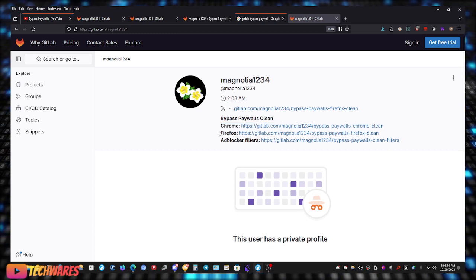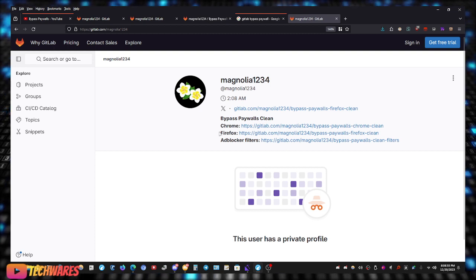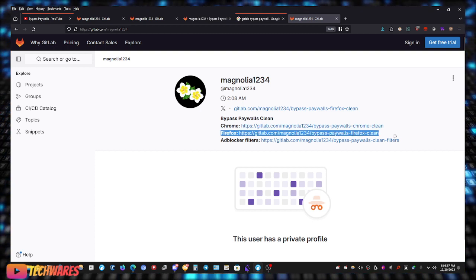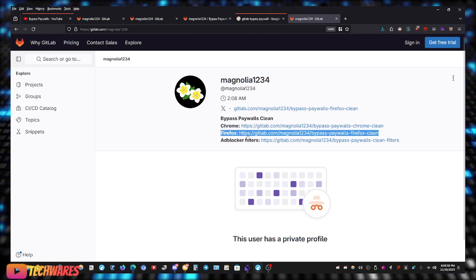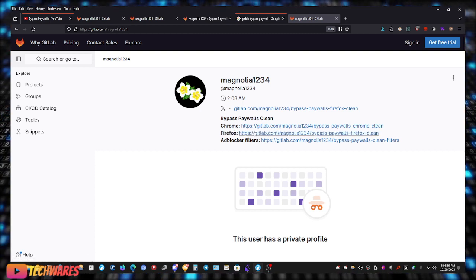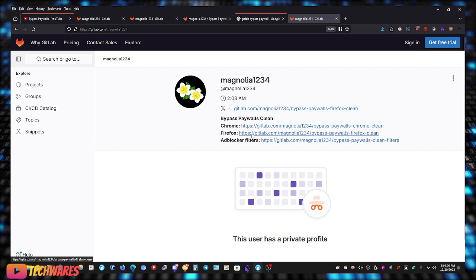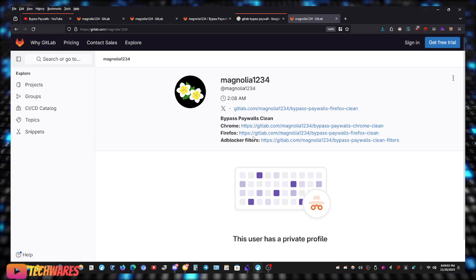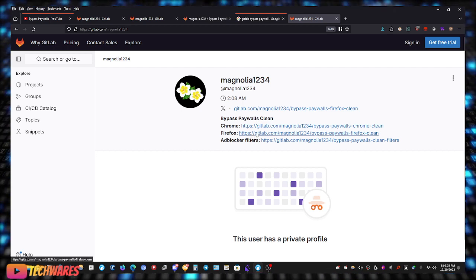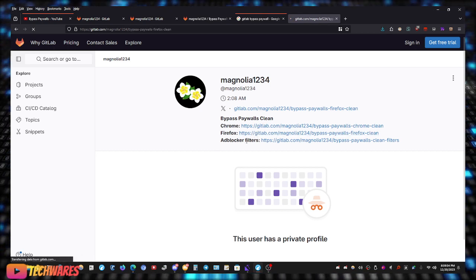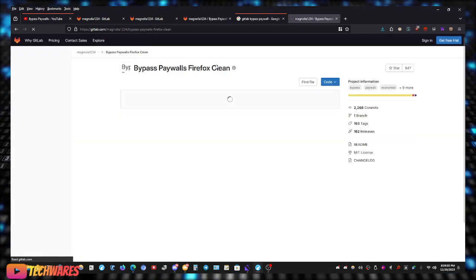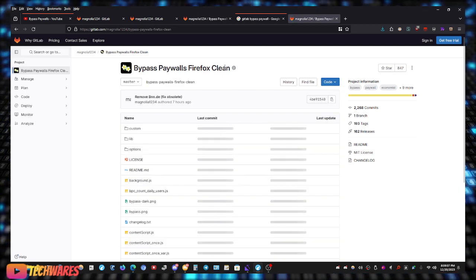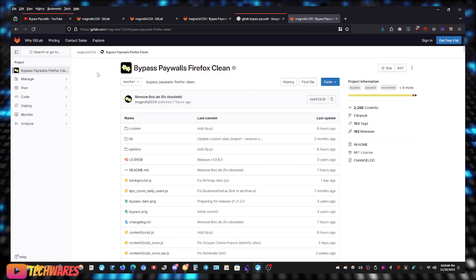So I use Firefox-based browsers, so for me, it's this one right here. GitLab, Magnolia1234, Bypass Paywalls Firefox Clean. Now, once you're here, it's going to look like this, you can read through the page.